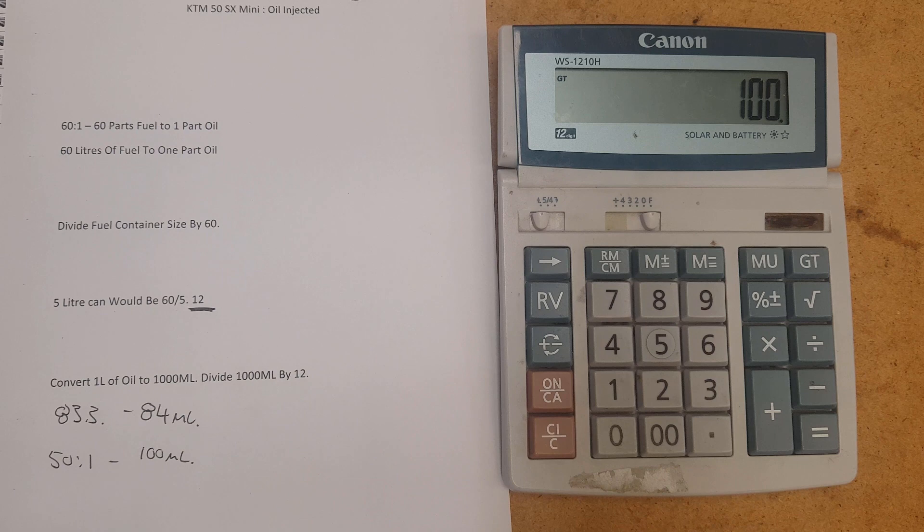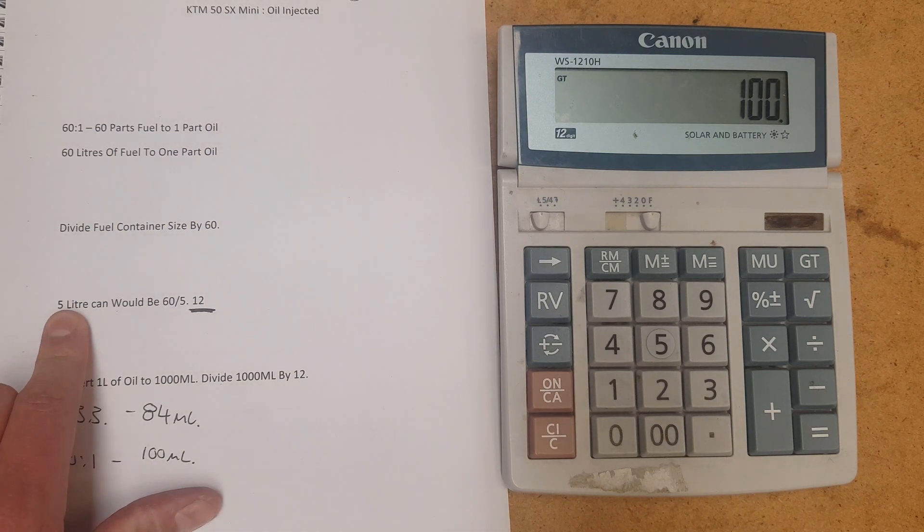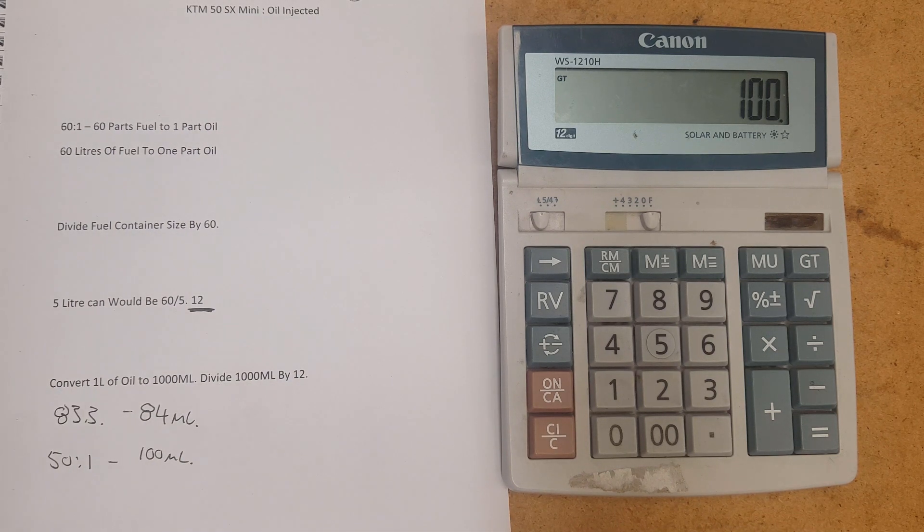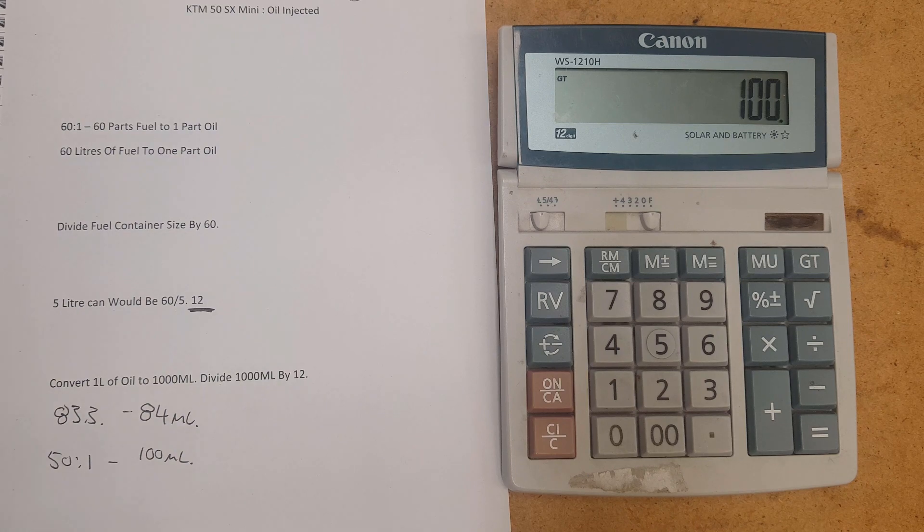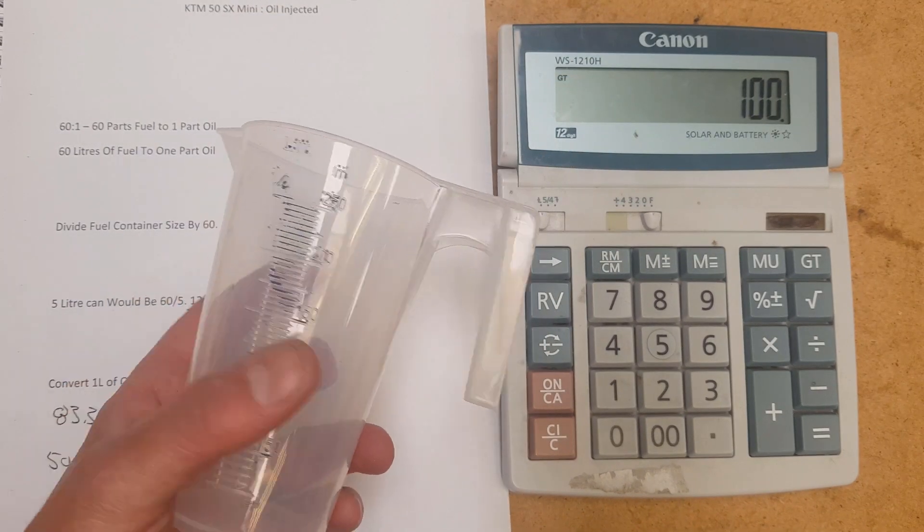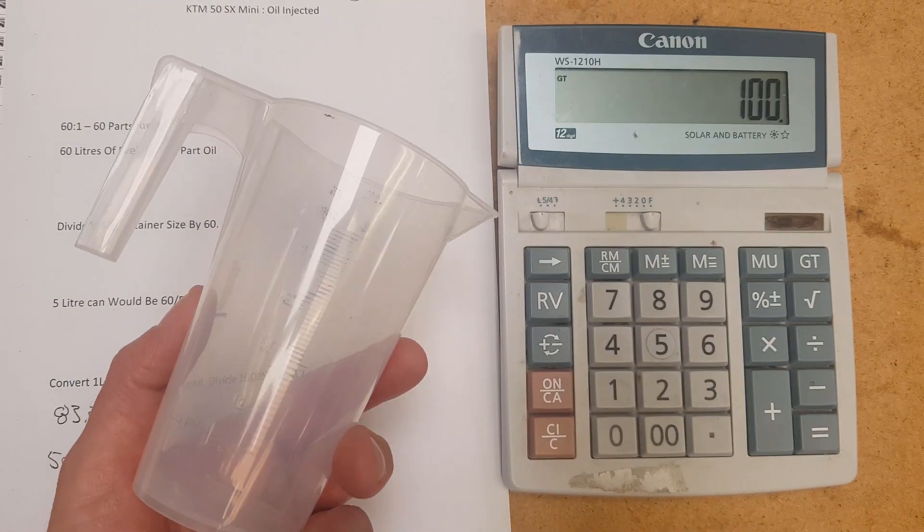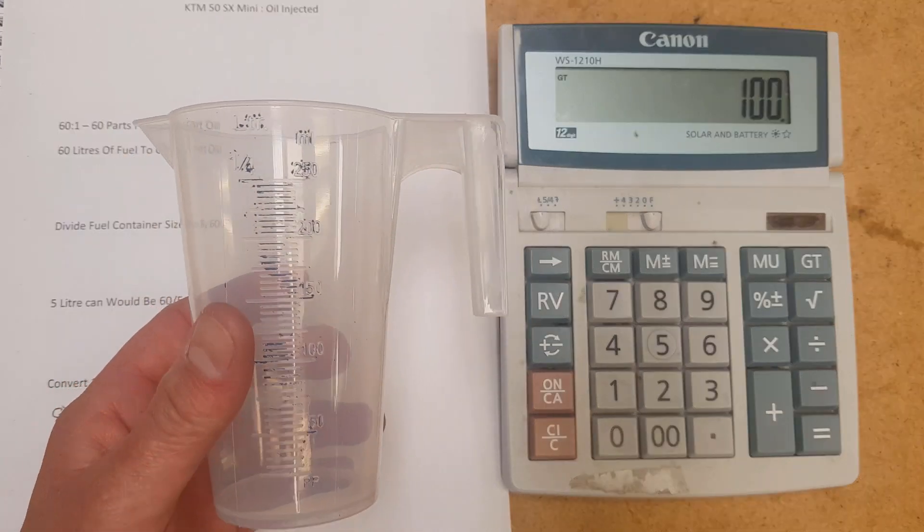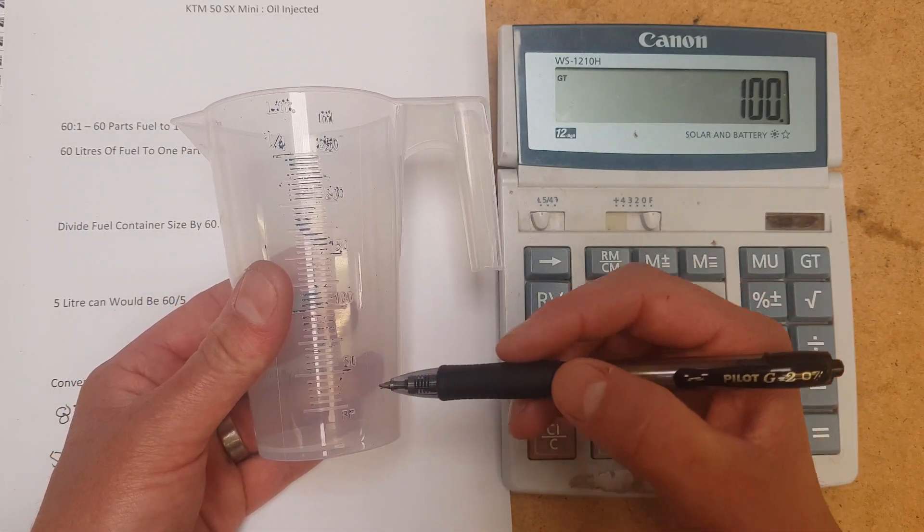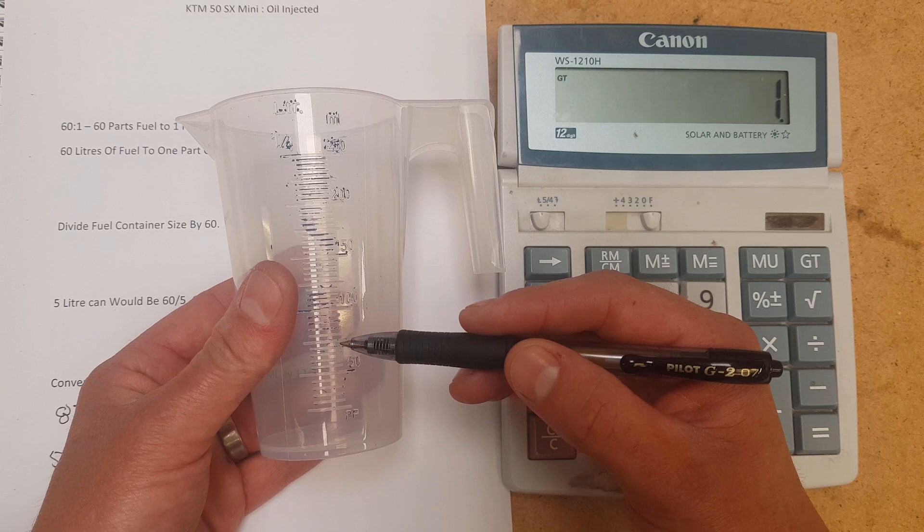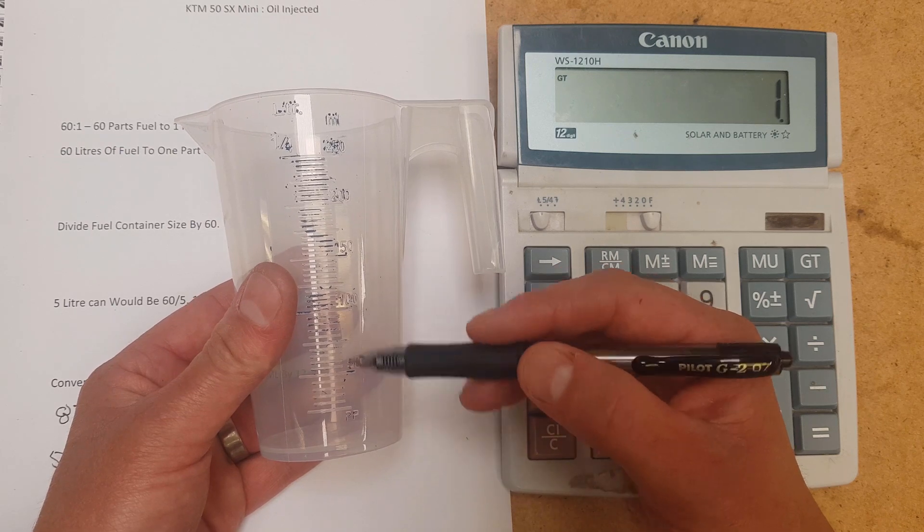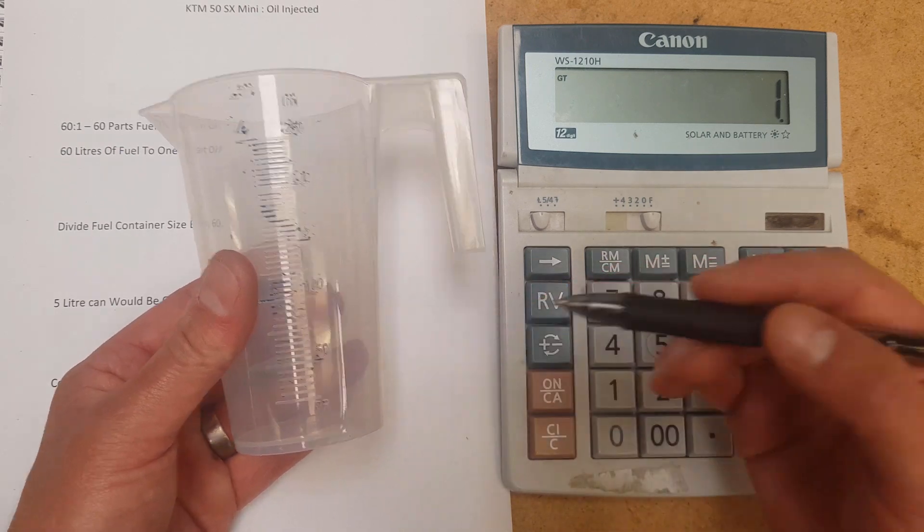So if you were to have a 10 litre jerry can, you'd change this figure here to say a 10. Now a couple of things quickly. The first thing is you want to get yourself one of these. This is from Bunnings. It doesn't even cost $2. And it's got really accurate measurements on it. So you've got 50 mil, 55, 60. So you can get these measurements absolutely spot on.